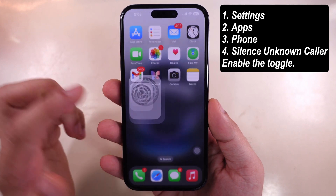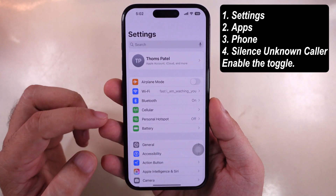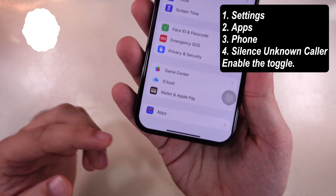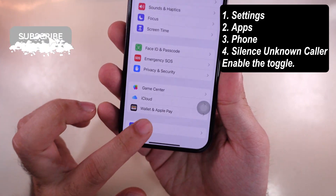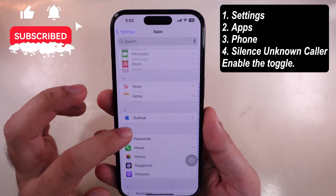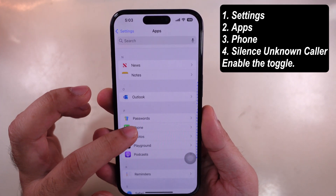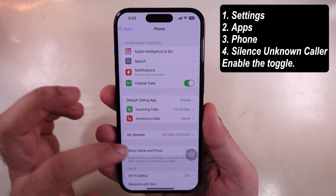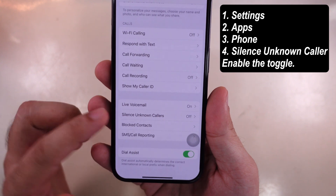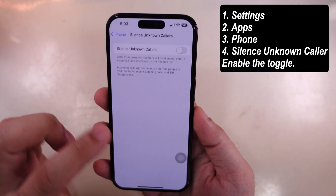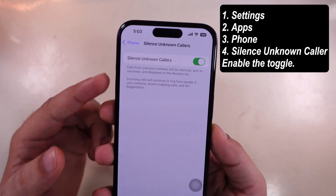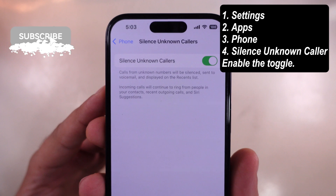Launch the Settings app on iPhone and scroll to Apps at the bottom. Now scroll to Phone Settings. Search Silence Unknown Callers and turn on the toggle. Calls from unknown numbers will be silenced.